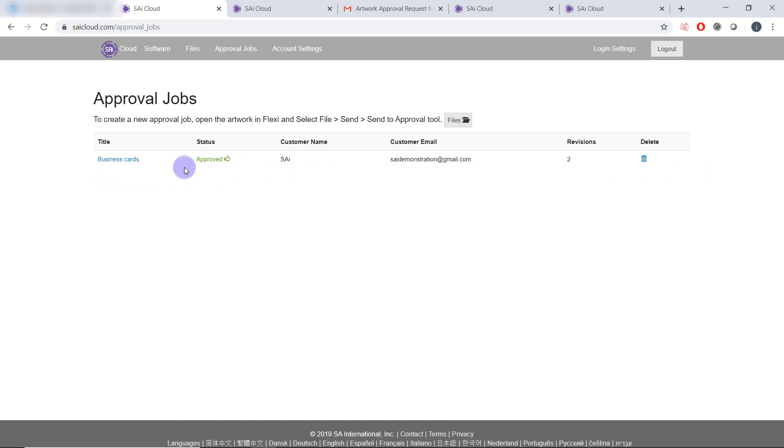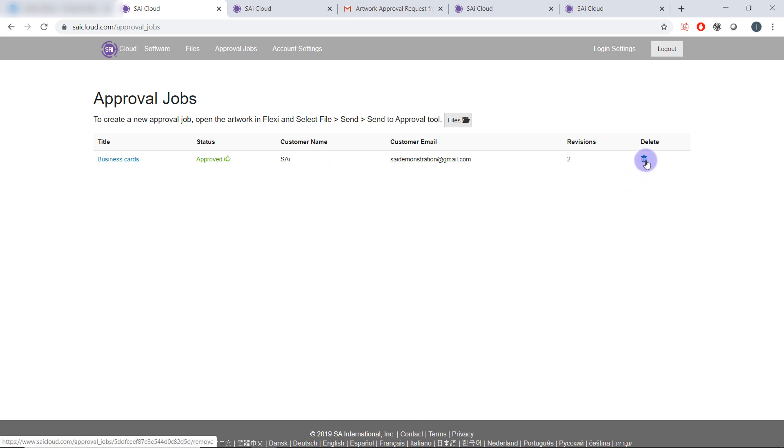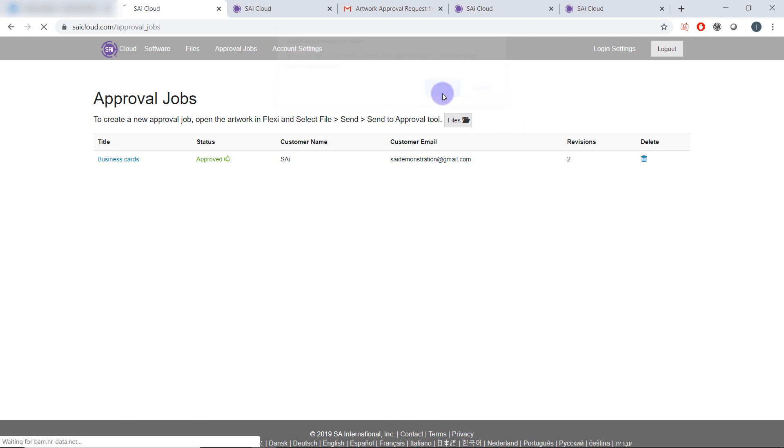So here I see the job has been approved, I have produced my job for my customer and they're very happy because I fulfilled their feedback. When I'm finished I can just click the delete button and the job request will go.